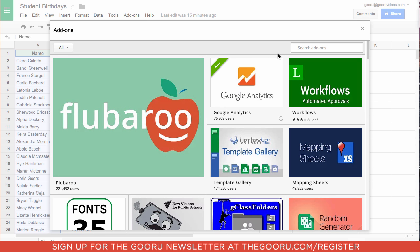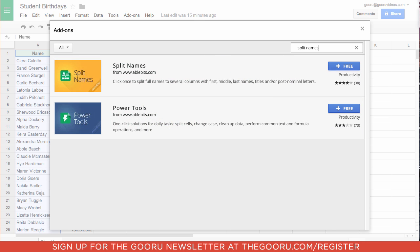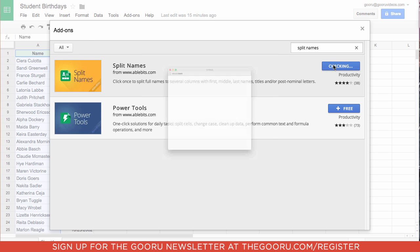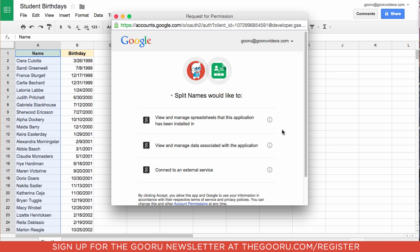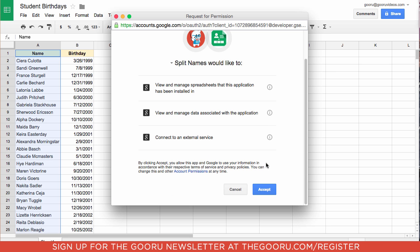Then we'll search Split Names. And here we find Split Names, it's free, so we'll click the little plus sign. Click Accept.